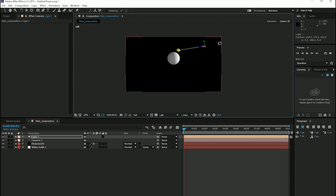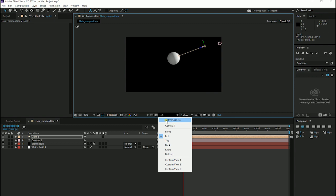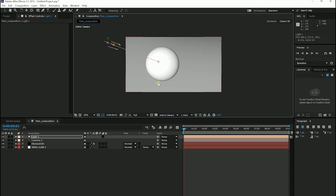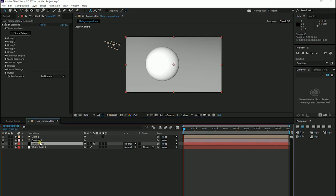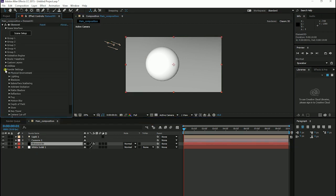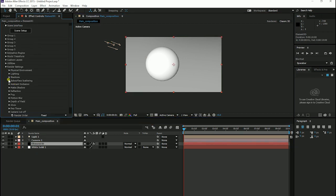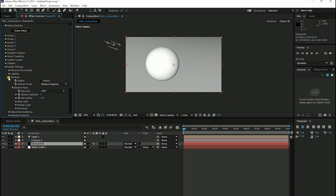So that we can see the right shadow. OK. I go back into Element 3D, Render Settings and Shadow. Click on Enable.